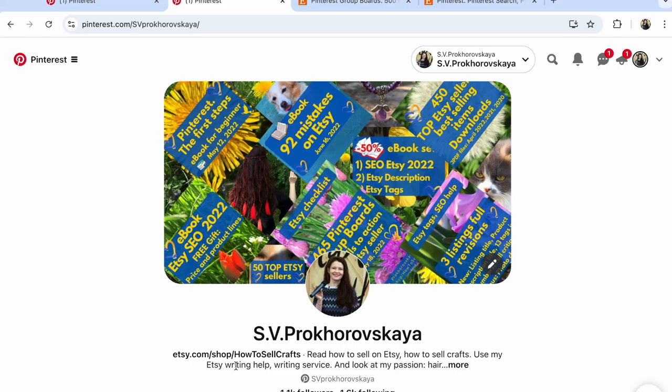Pinterest. How to create Pinterest business account. What to do on Pinterest.